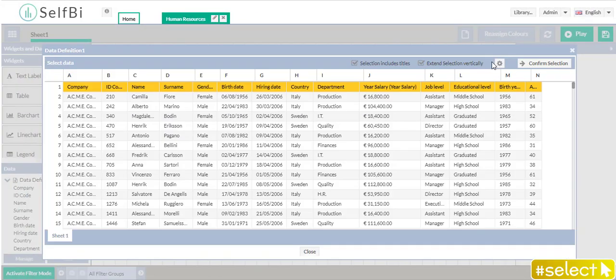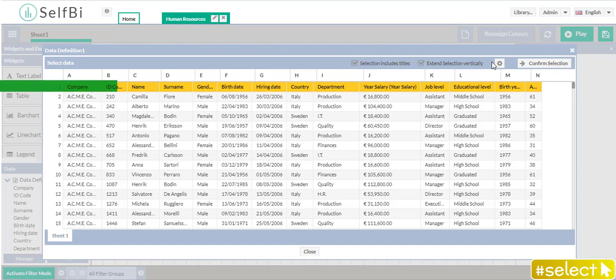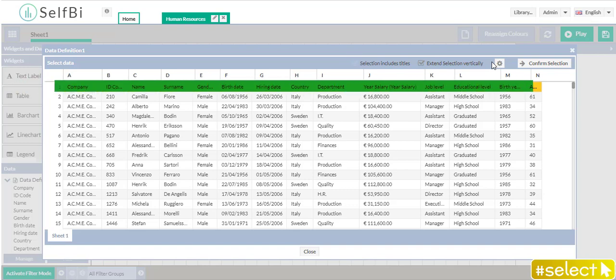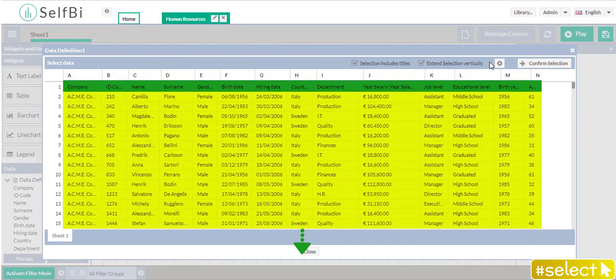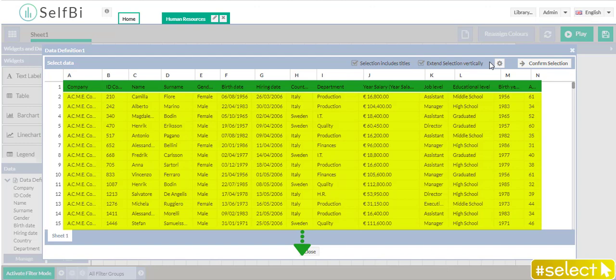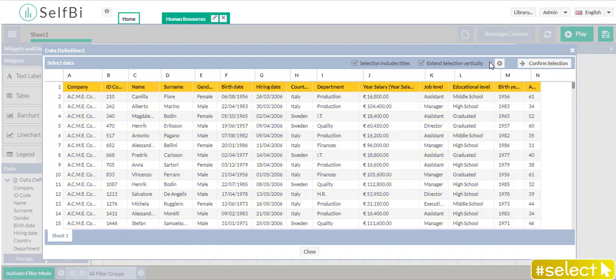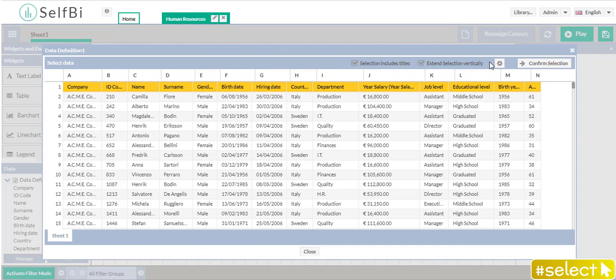By default, Selfbee has recognized the first source title and it has selected all the columns. But I want to select only some of these columns with all data inside them.